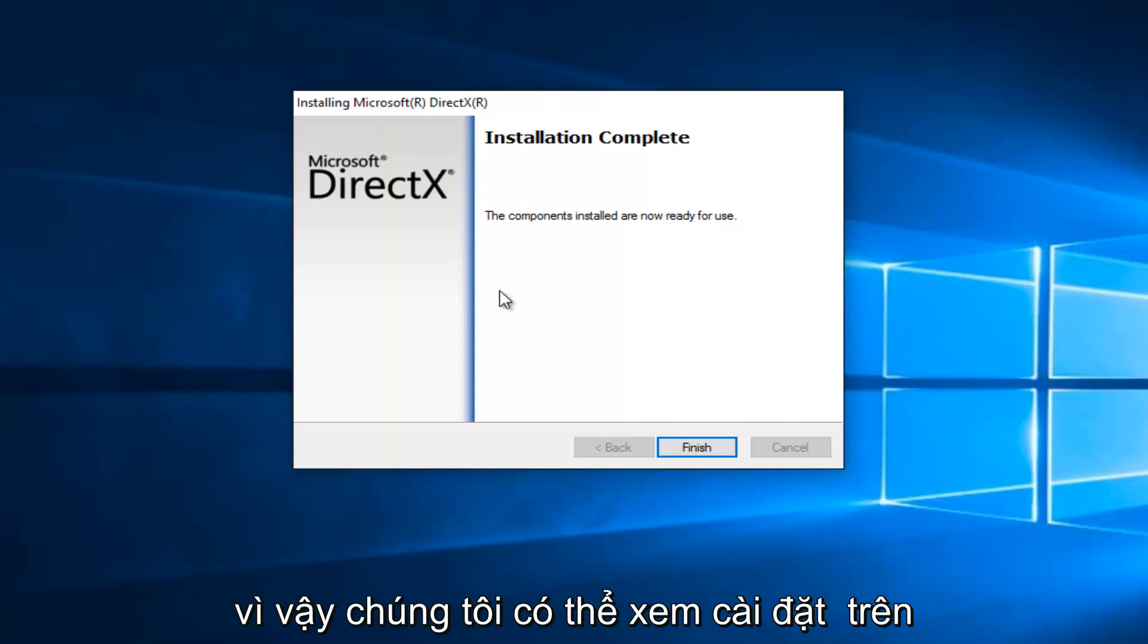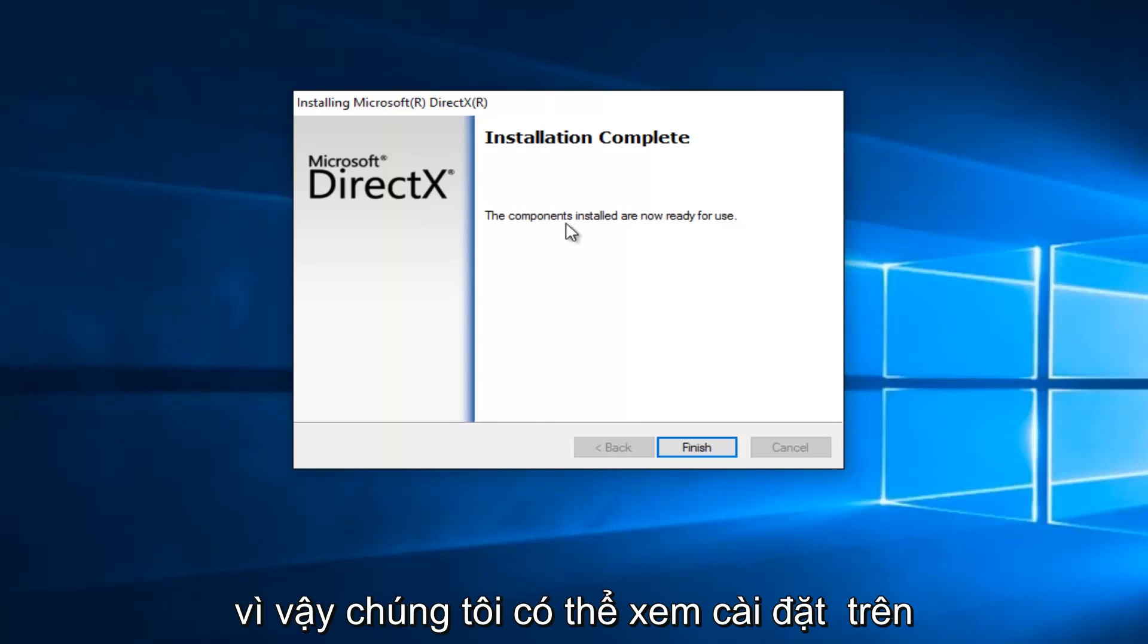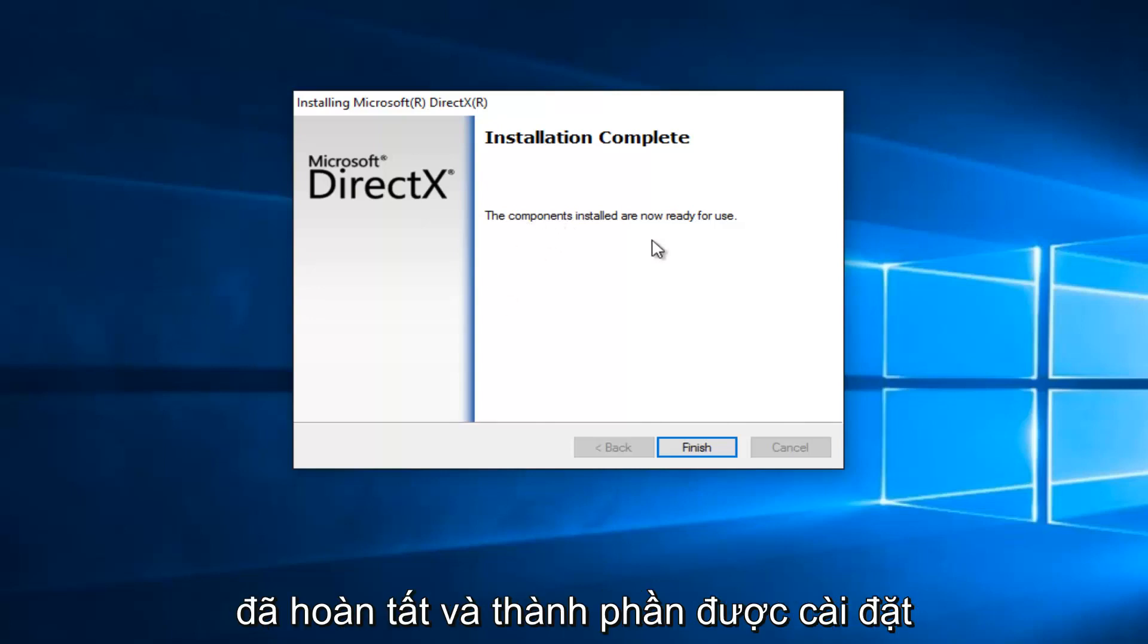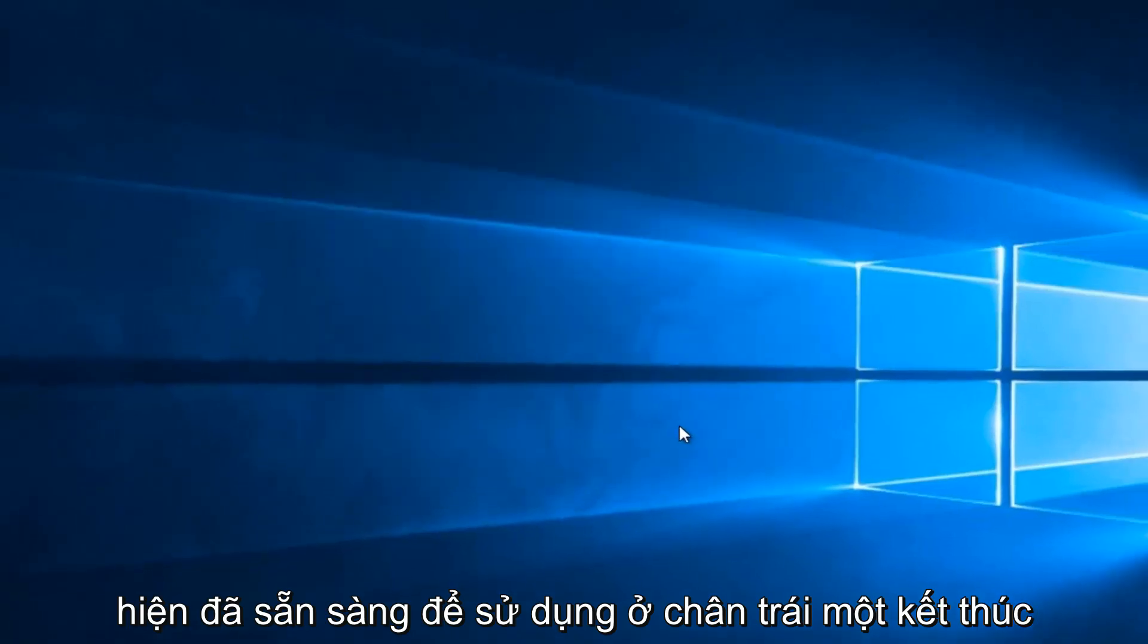So, we can see that the installation is complete, and the components installed are now ready for use. Let's click on Finish.